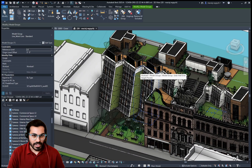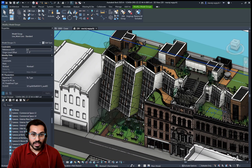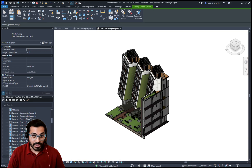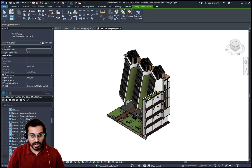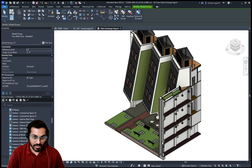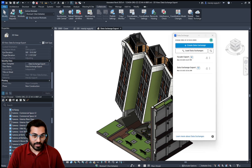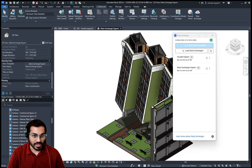The Revit Connector helps you create and share subsets of your Revit data using built-in view filters or custom filters in the connector, in a more intuitive and flexible way than using traditional file formats, unlocking new possibilities and workflows.